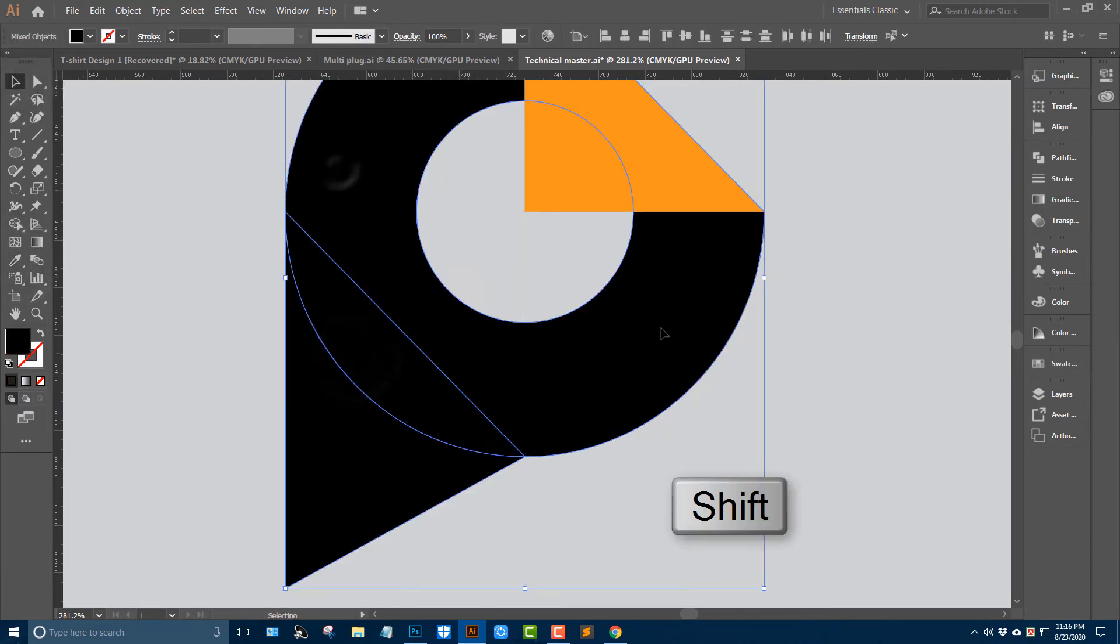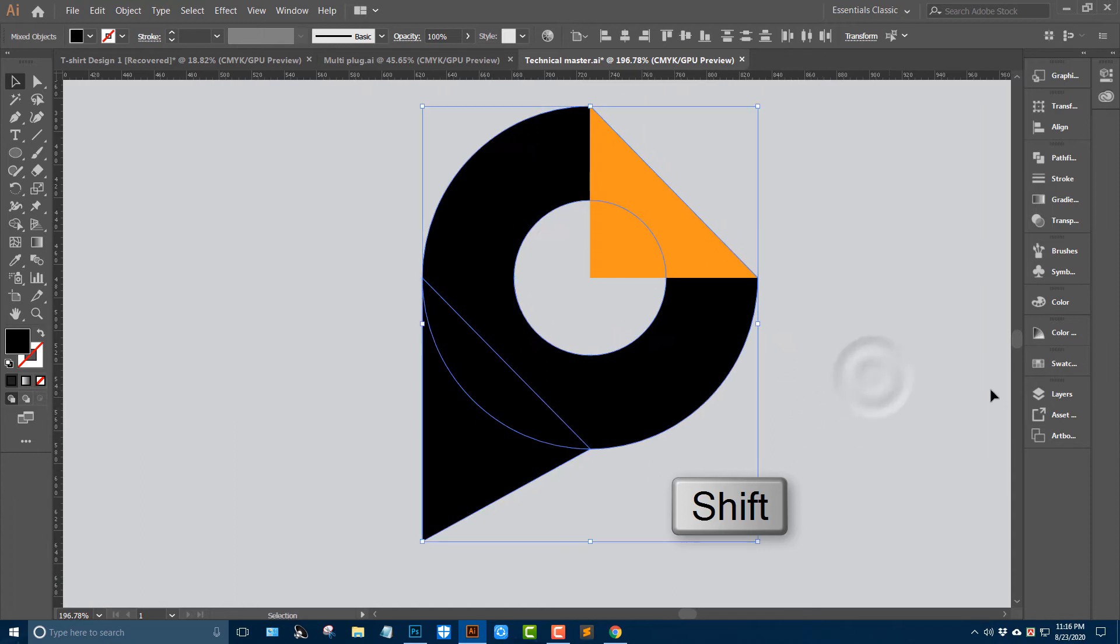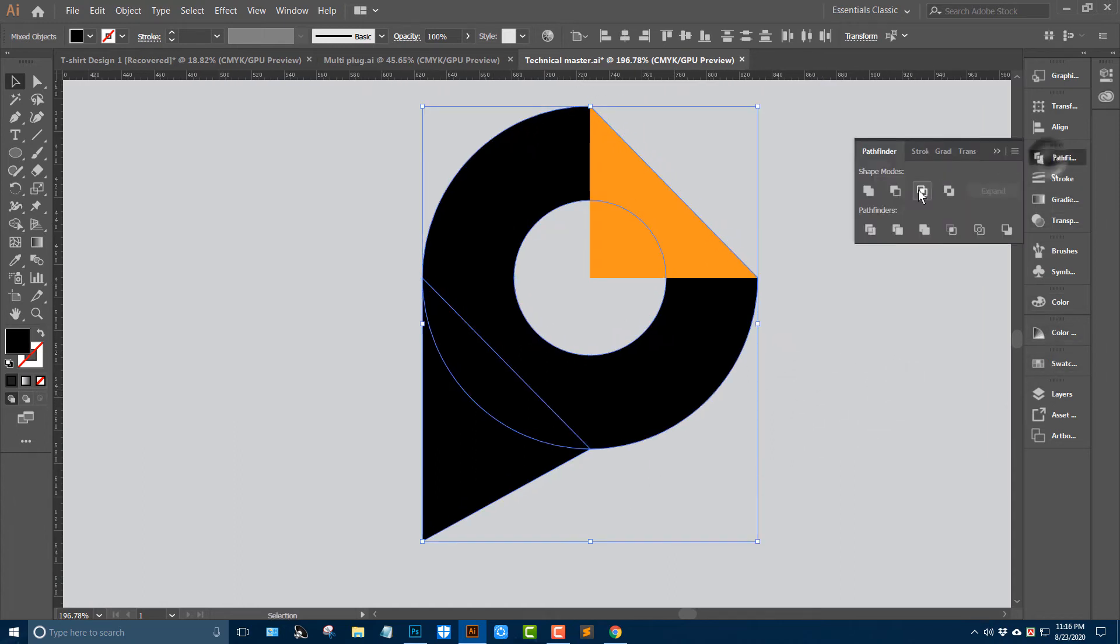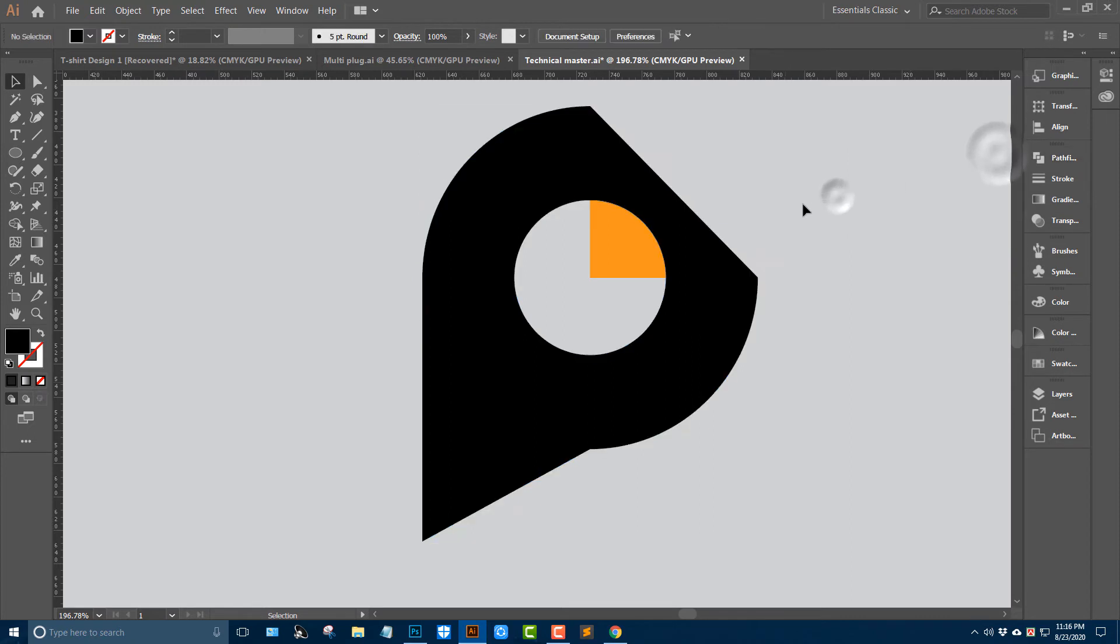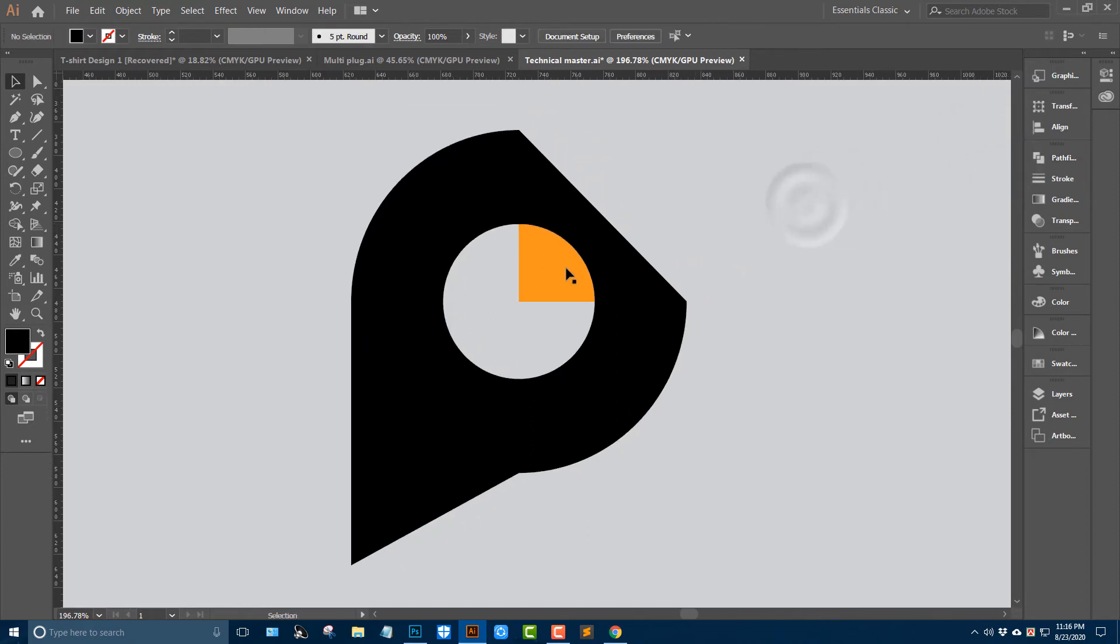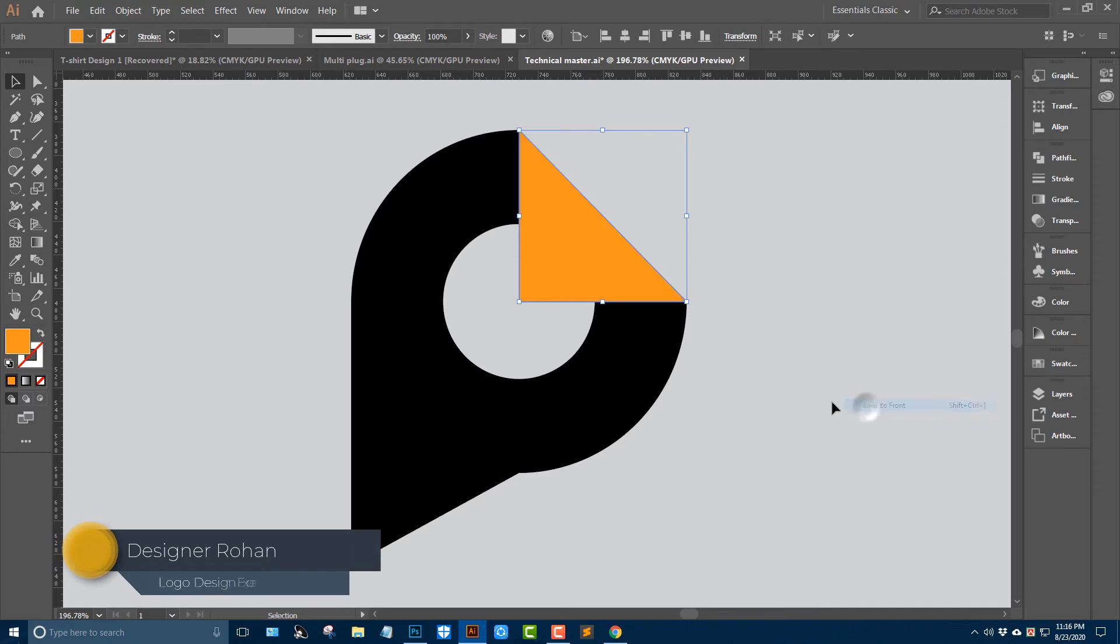Shift K, hold here and go to the pathfinder and unite them. This portion arranges to front.